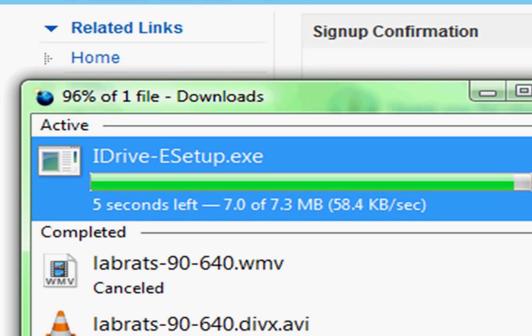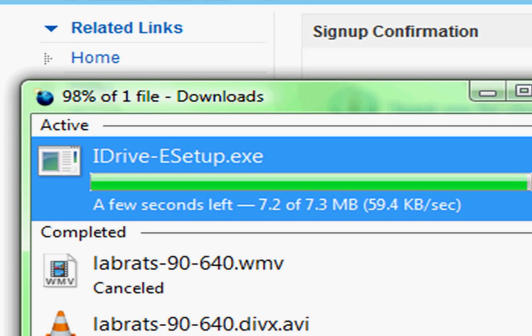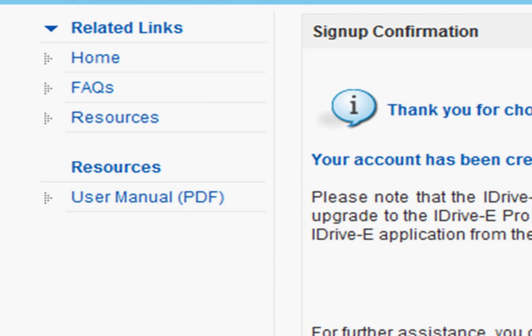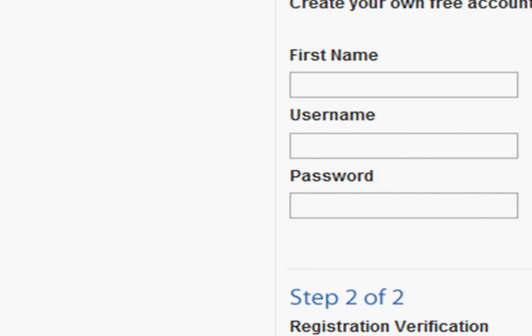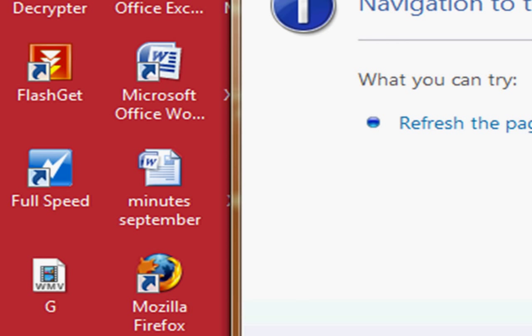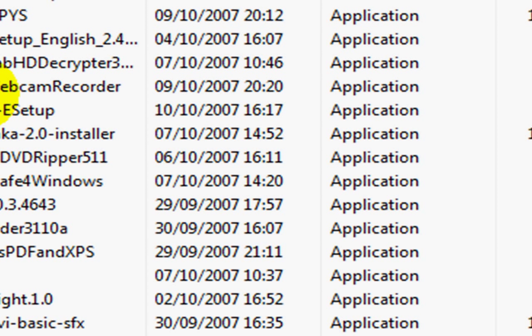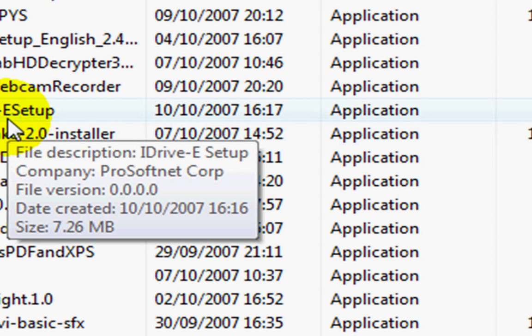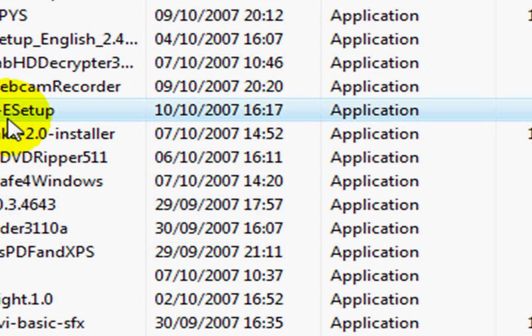Once that's finished downloading, you go to the appropriate location. I'm just going to go into Firefox download. And then you find the icon that says iDrive eSetup and you double click on that.